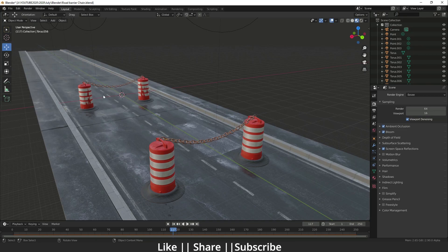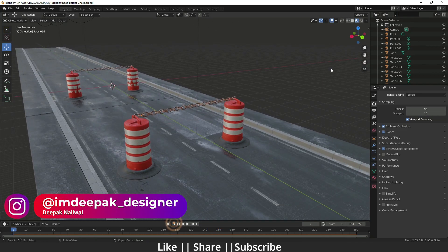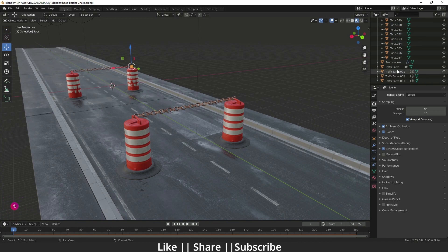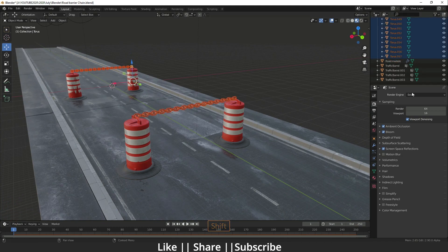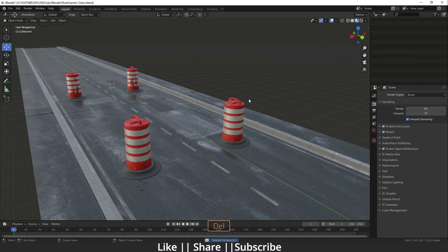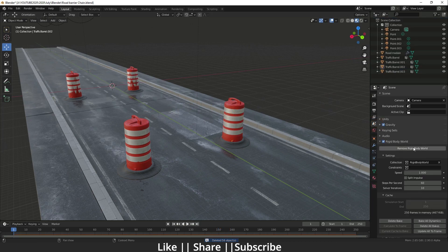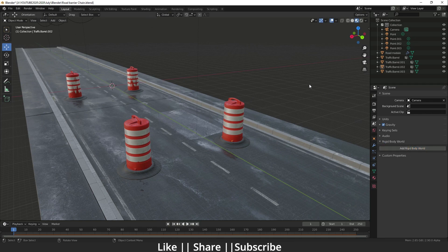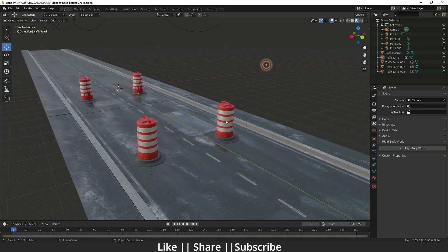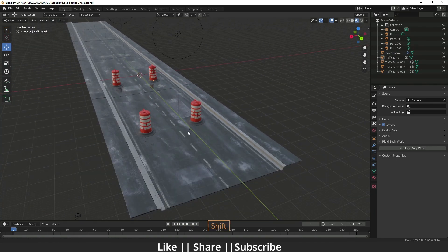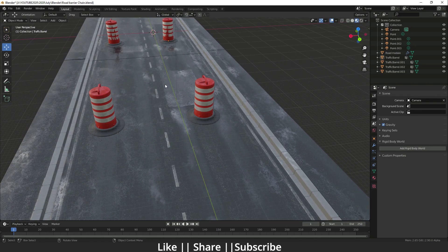Now let's start the tutorial. I'm going to delete all the torus objects — the entire chain — and I'm going to remove the rigid body, so it will be removed from each and every object. Now we can recreate the chain from scratch.